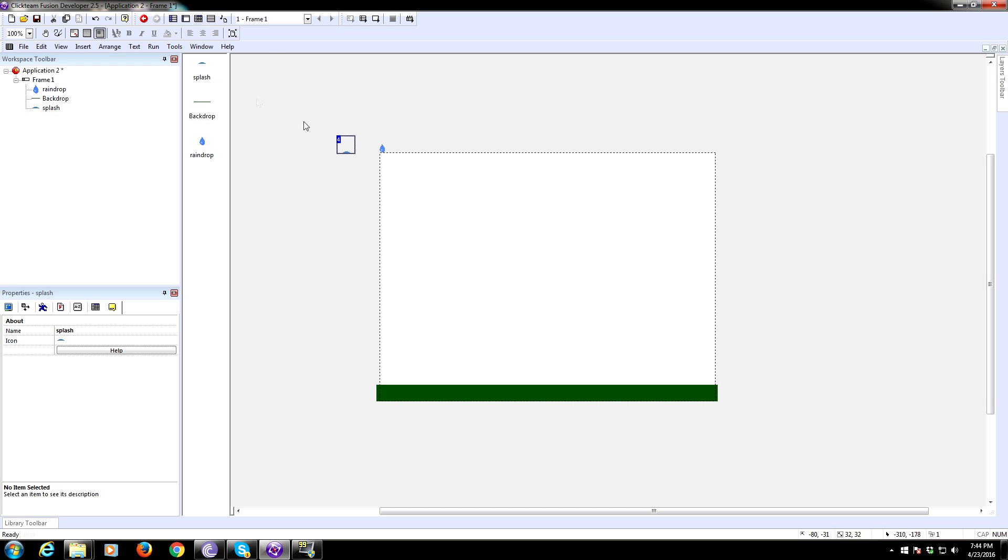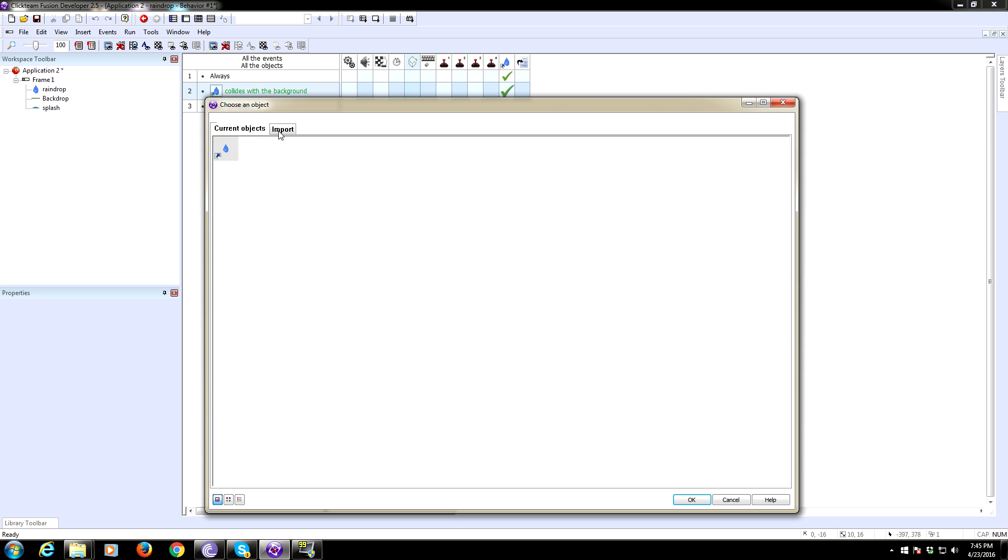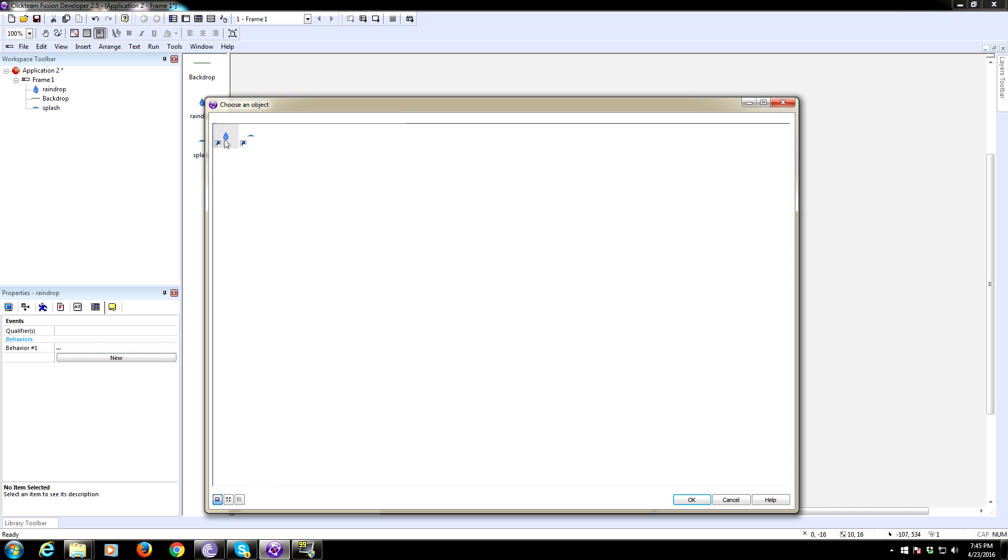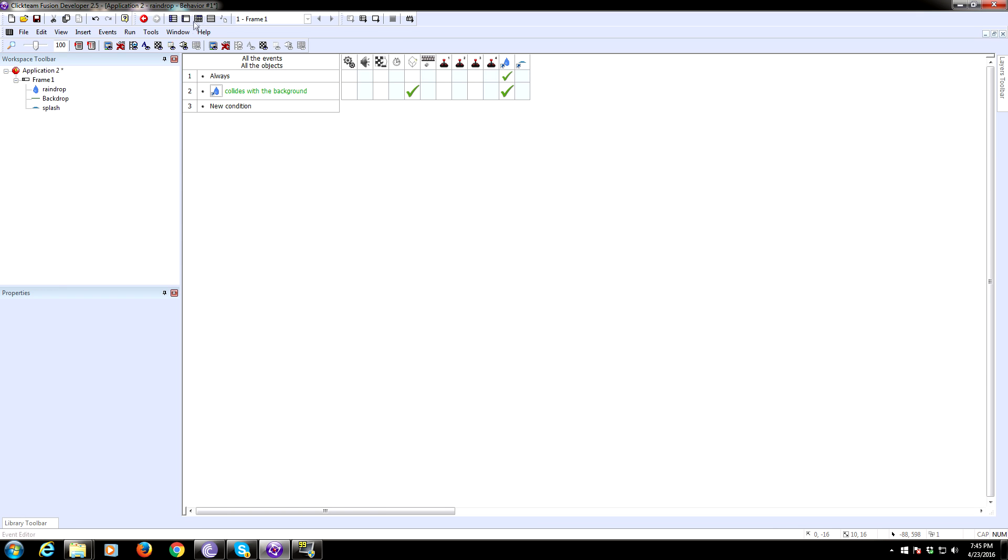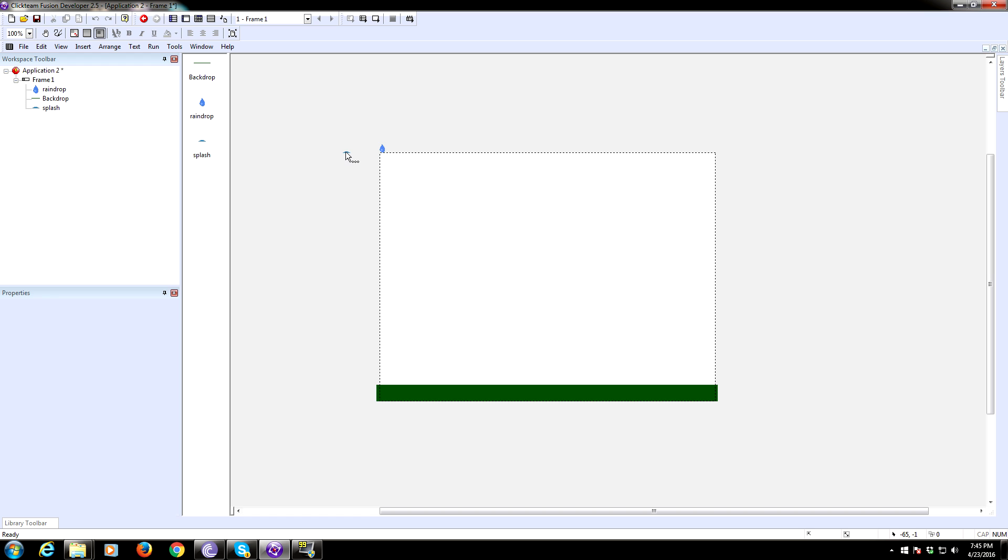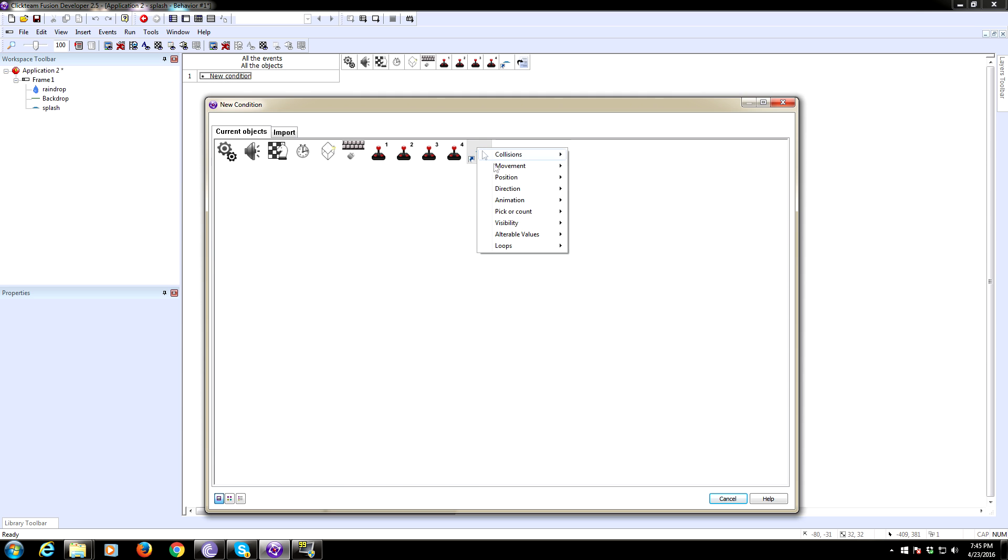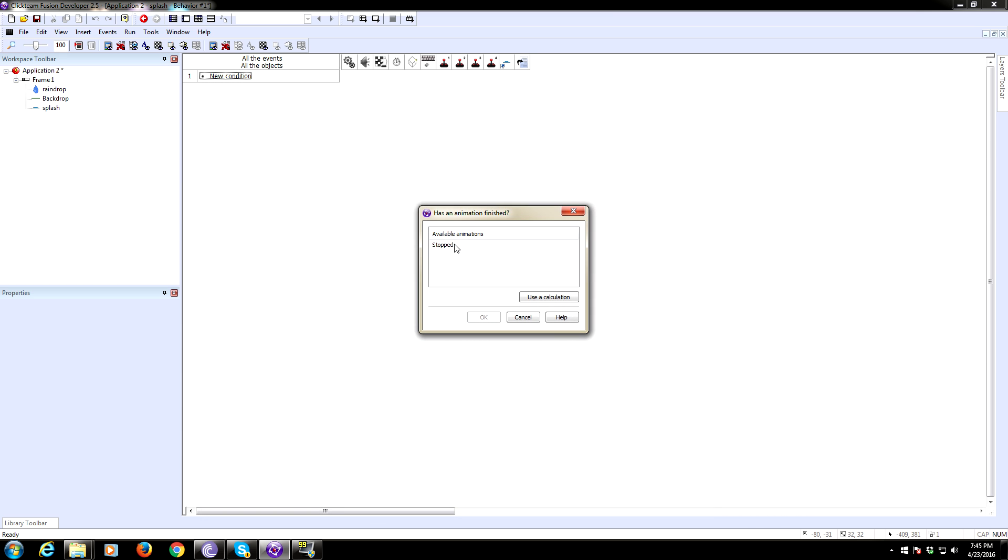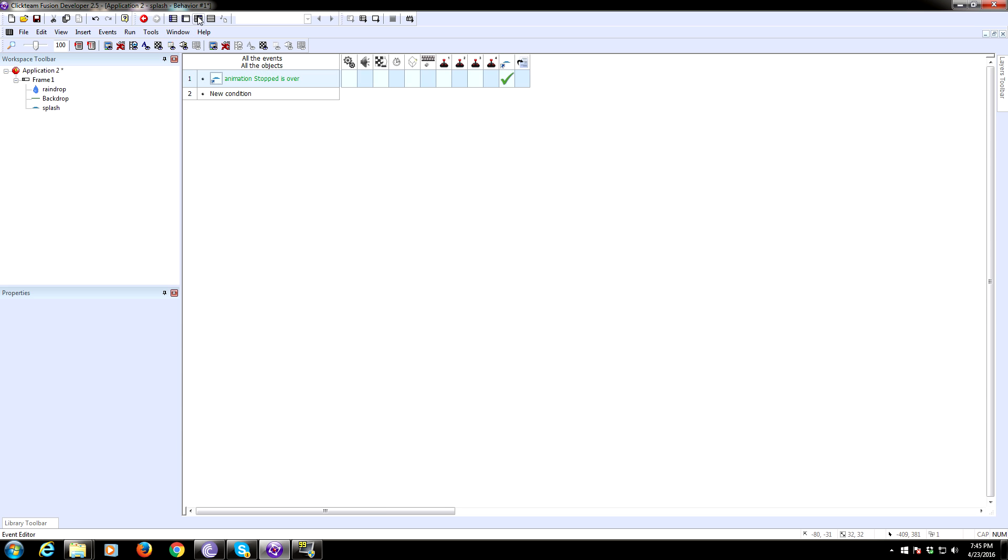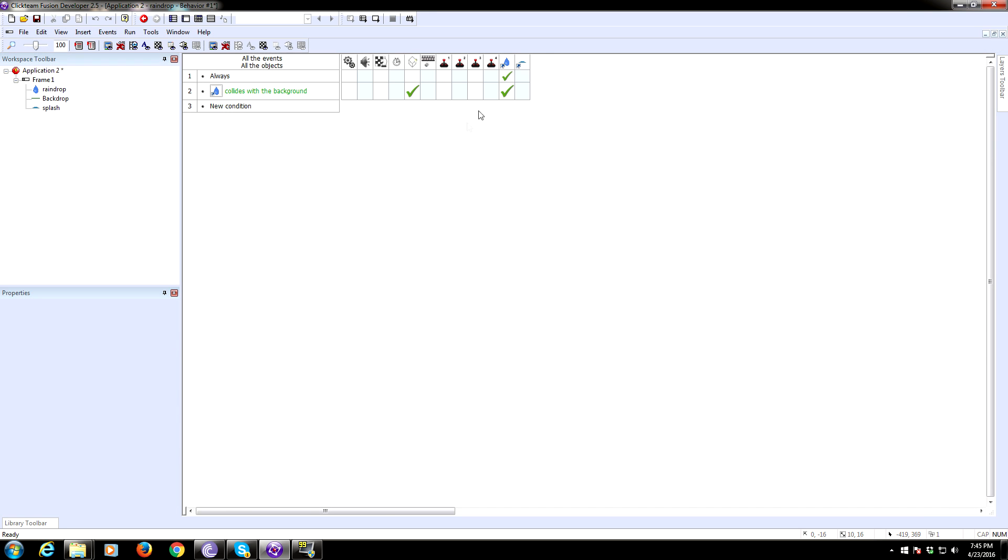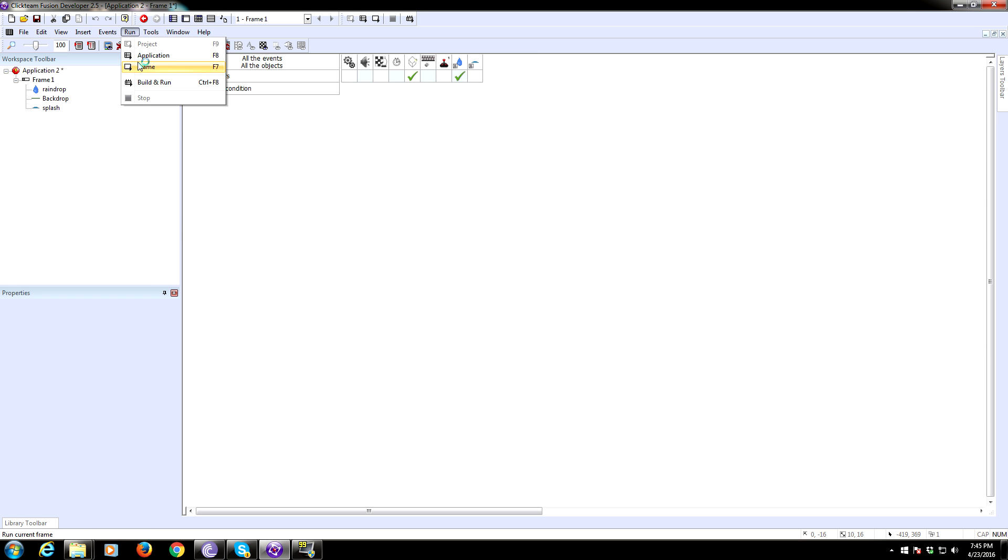So what we're going to do is we're going to go back into our behavior. And where the rain collided, we're going to also create at that point, we're going to create the splash object. And we're going to create that splash object at the raindrop. And now we need to go into our splash object, add a behavior. And we're going to say whenever the animation has finished, we're going to destroy the splash. Let me see if I'm actually destroying my raindrop. I think I did that. Let's make sure it's in the right order. We need to create it first before we destroy it, obviously. Let's see what happens.